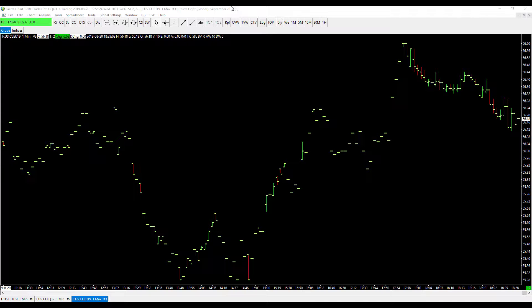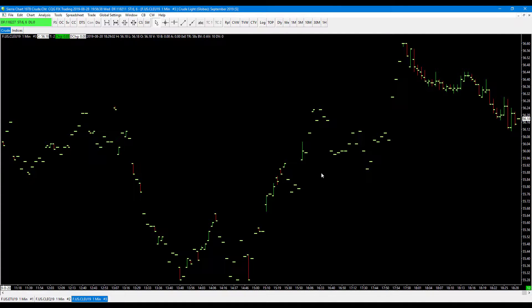If you didn't already watch it, the first episode was just focused around indicators. For episode number two, we're going to focus on everything related to charts. Now this may not be exactly just charts on your screen, but things involving charts in the actual Sierra Chart platform.